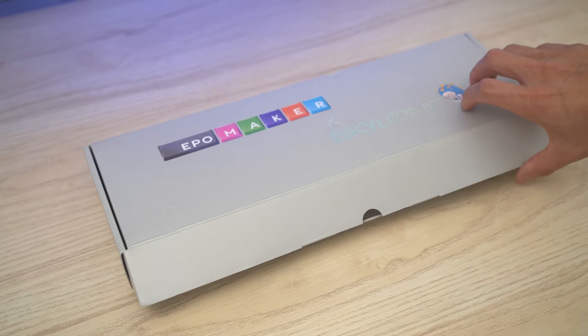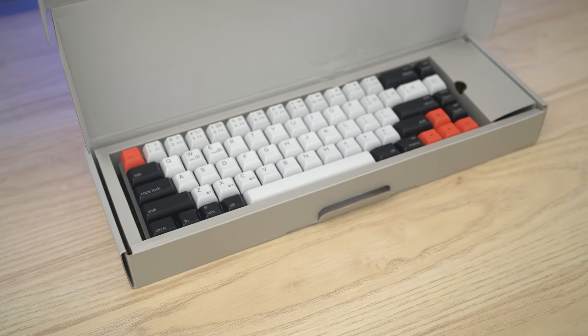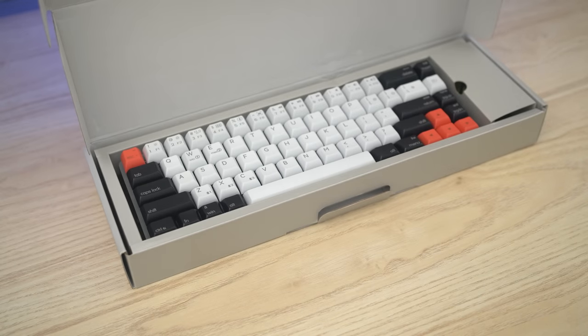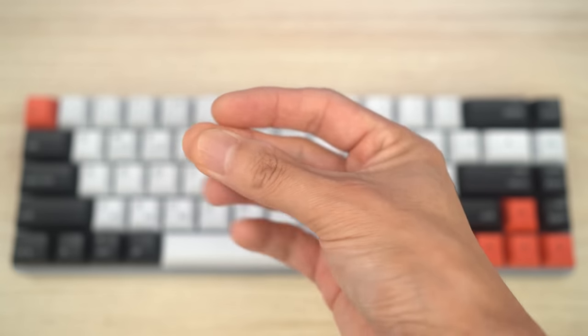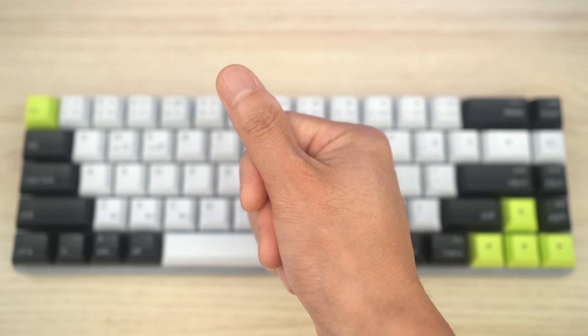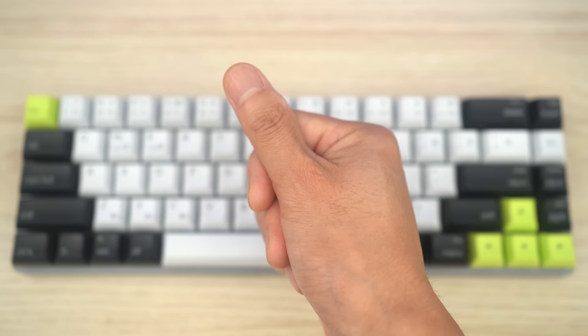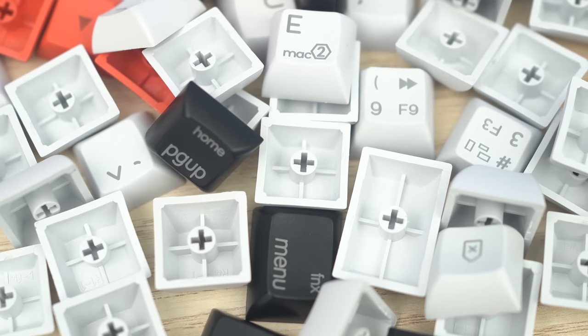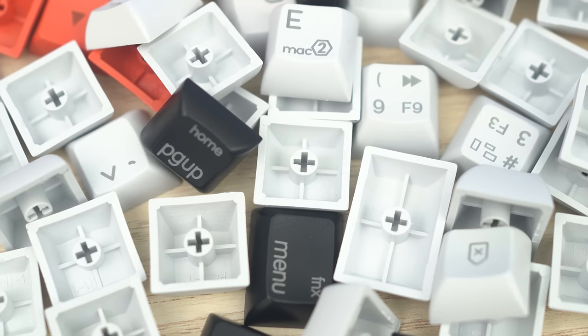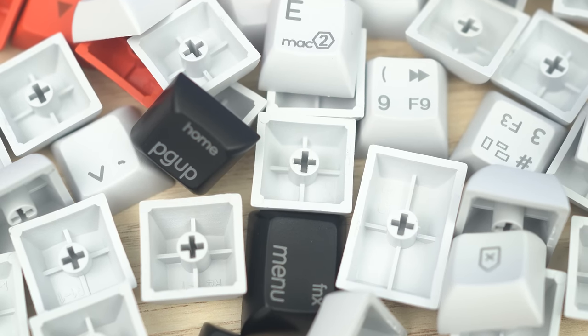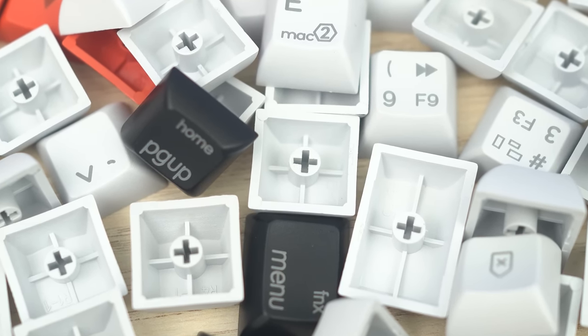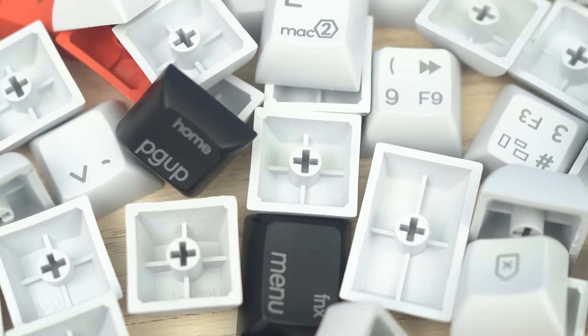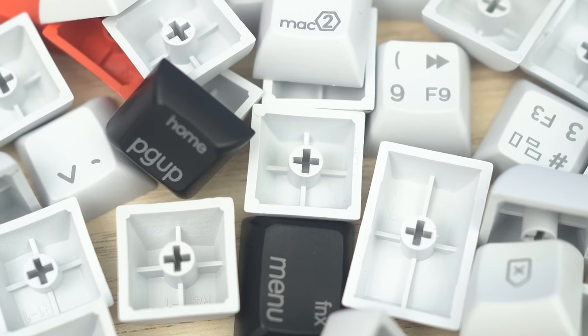The NT68 comes in the typical Apple Maker gray box and comes with some additional accessories like switches and pullers, USB cable, and even some keycaps to switch between PC or Mac and to customize your look. Speaking of keycaps, the NT68 comes with Apple Maker's own ASA profile caps, which is essentially a cross between Cherry and ASA profile. They're thick and very thocky keycaps.